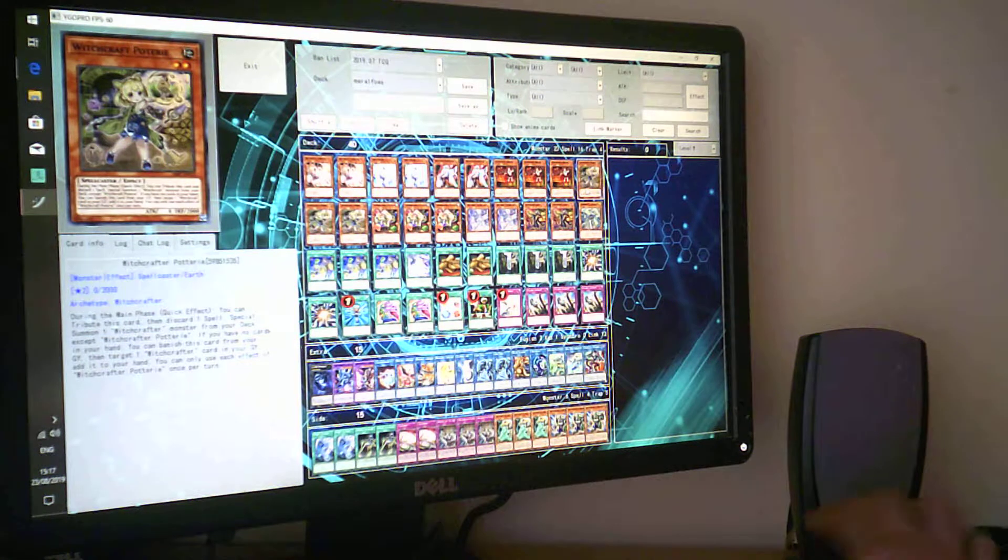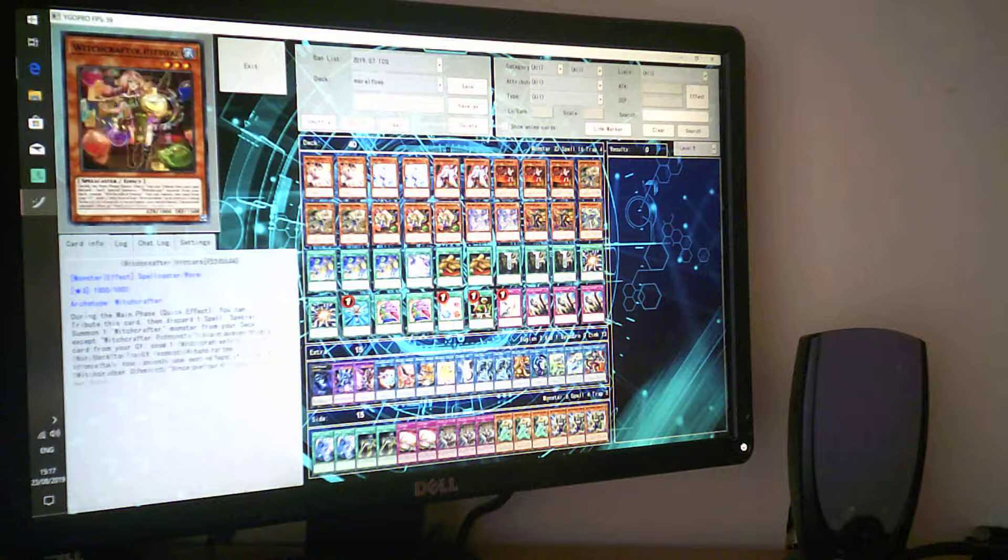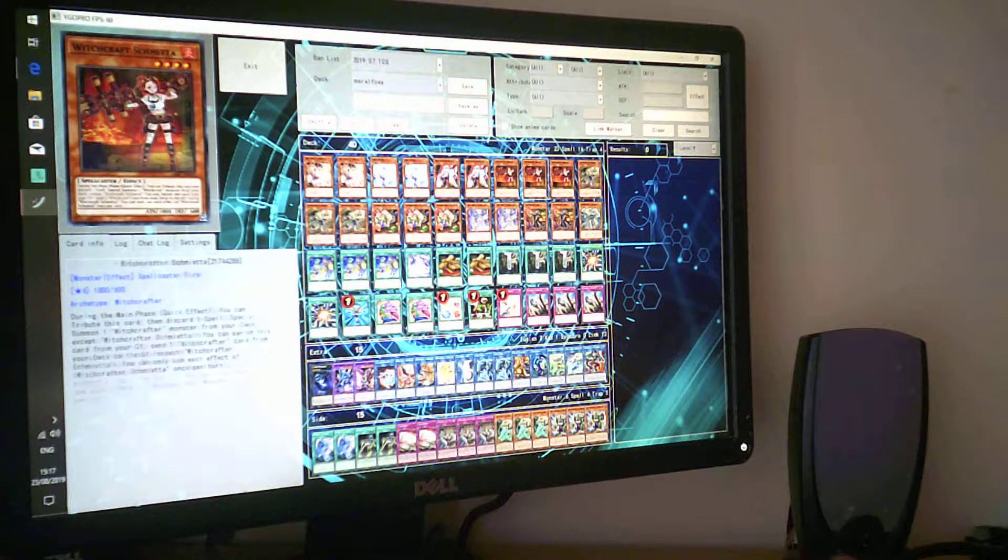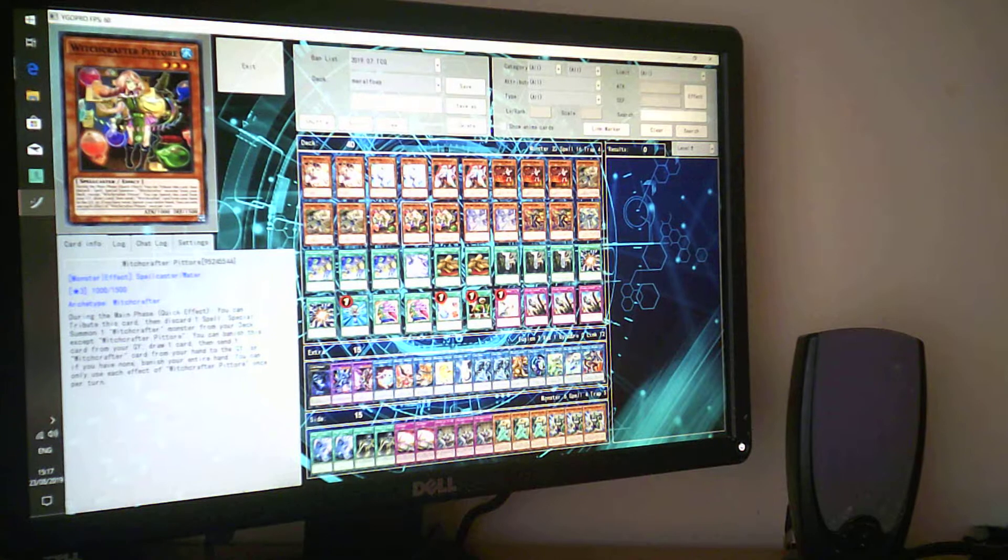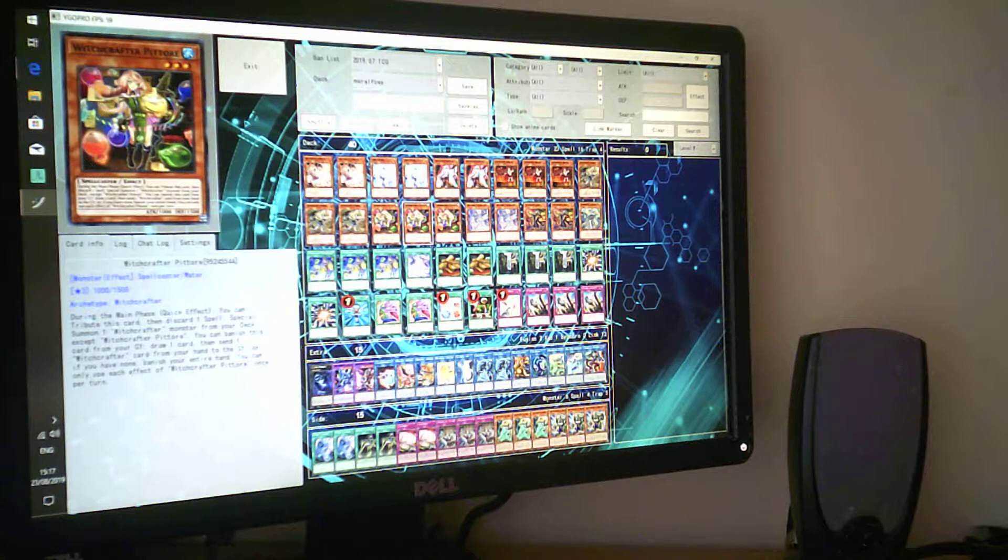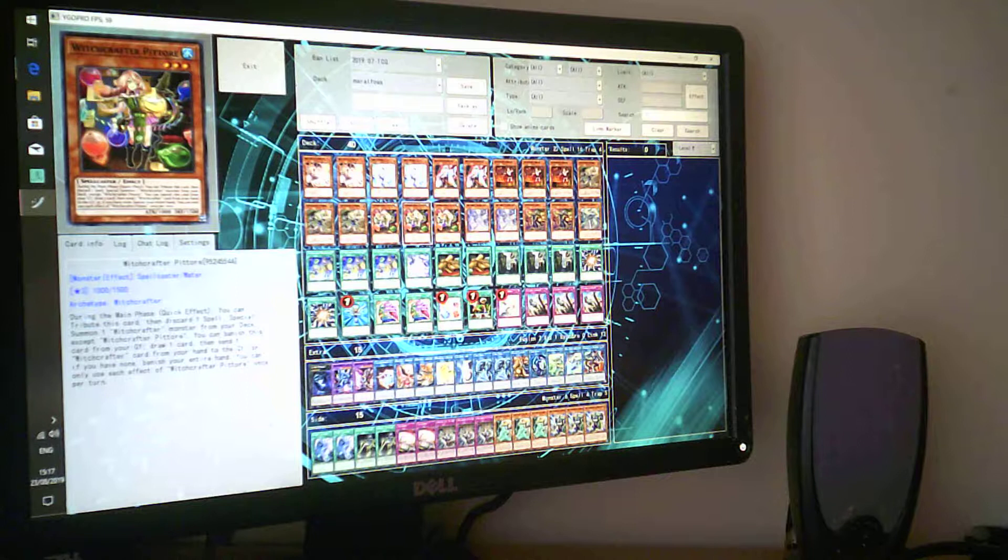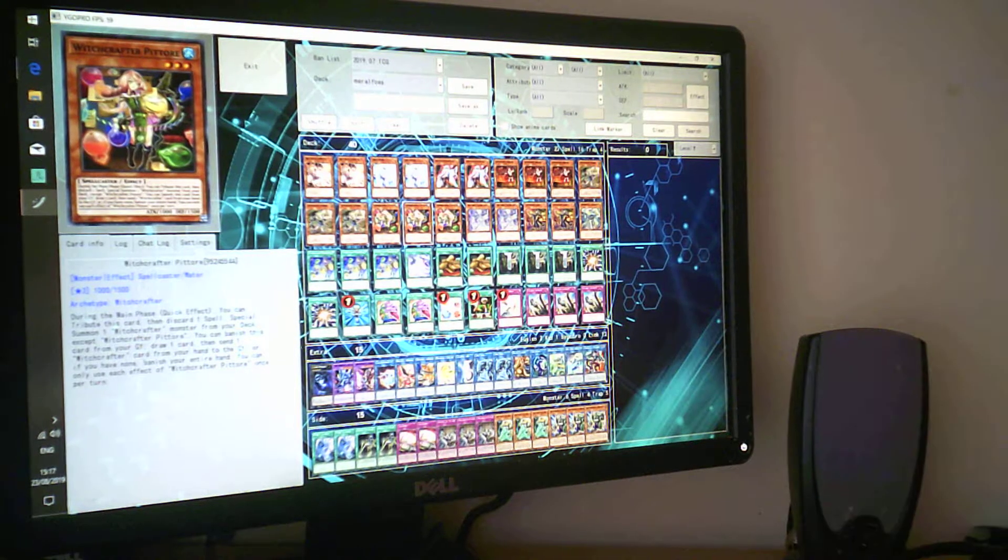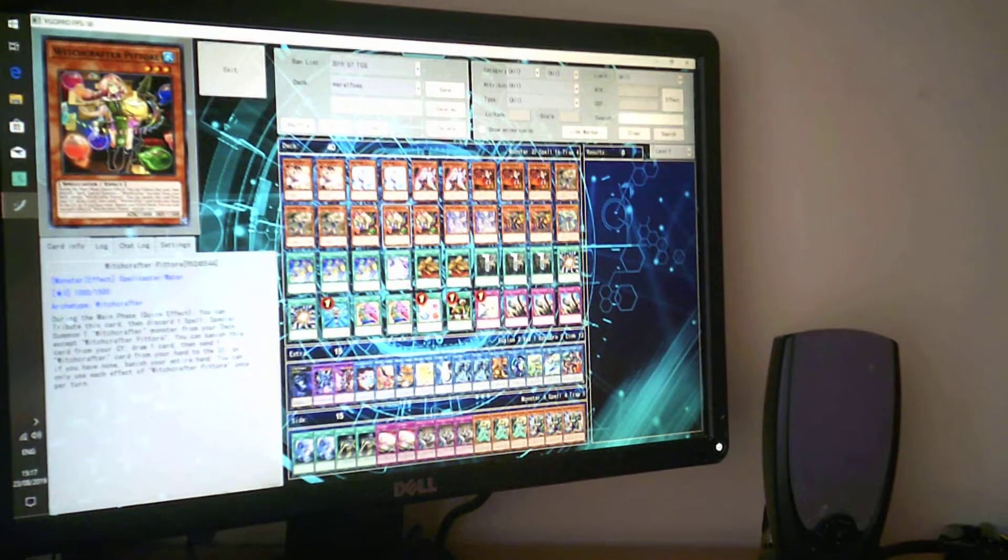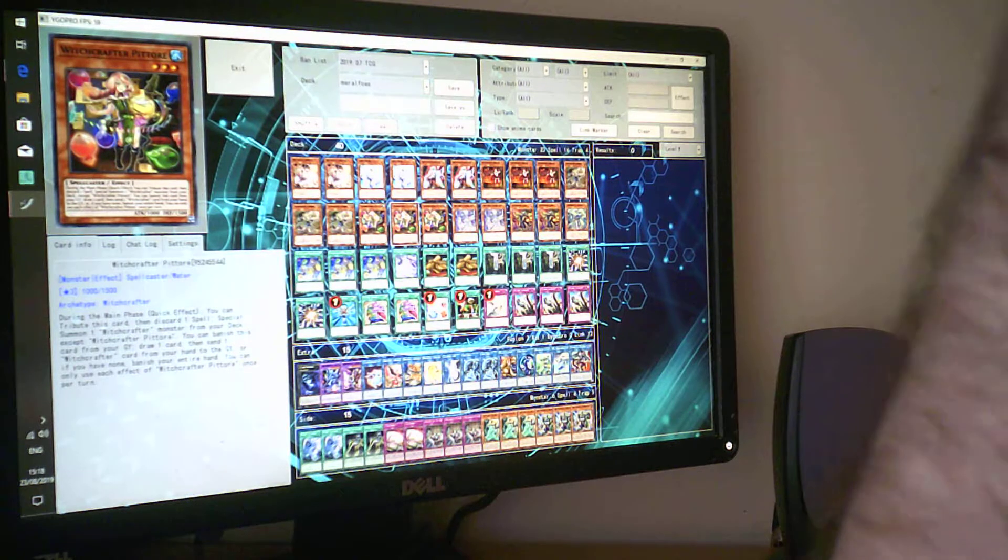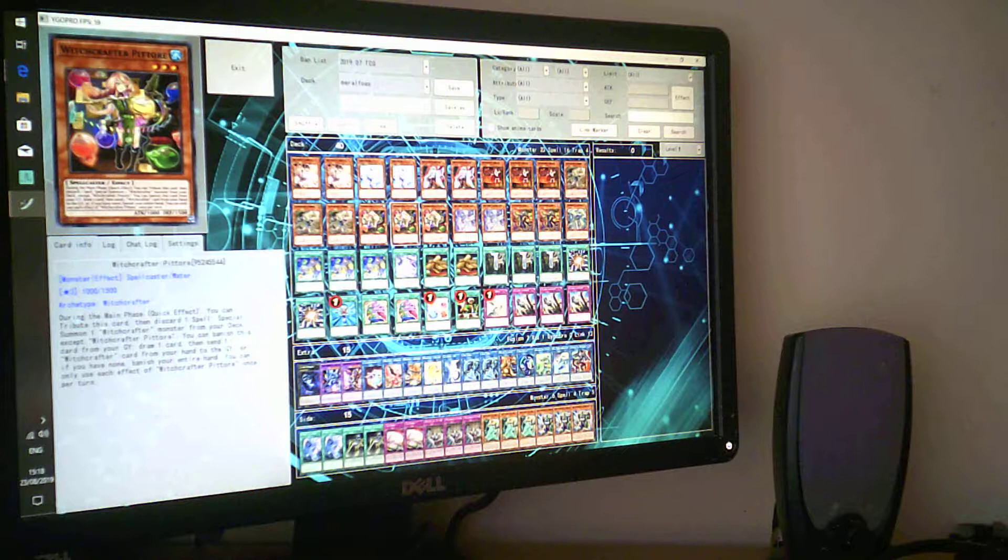This one does the same effect - discard one spell to summon one from the deck. The other effect is target one Witchcraft card in your graveyard and bring it back to your hand. That effect you're never going to use, but the first effect you're always going to use. This is just a good name and sometimes you might need to be a bit offensive if you don't have any spells.